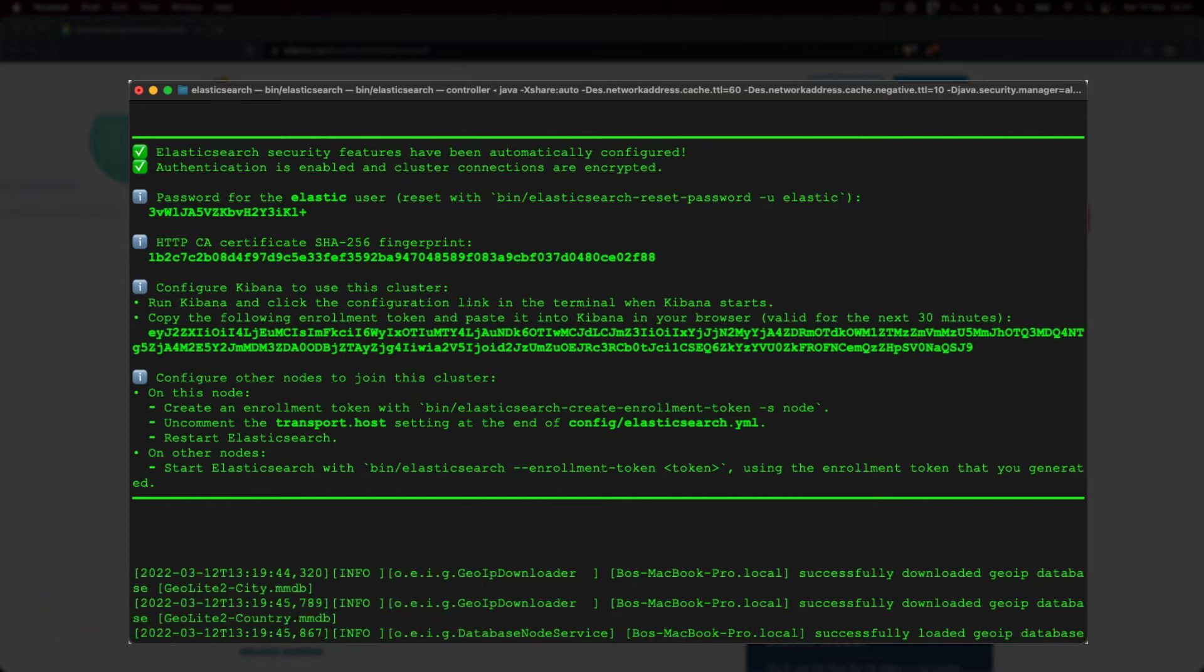Apart from creating a super user, TLS certificates are also generated for both internal and external communication. This means that data is encrypted when being transferred within Elasticsearch itself, and also when we communicate with Elasticsearch over HTTP. This includes Kibana, which uses Elasticsearch's REST API under the hood.